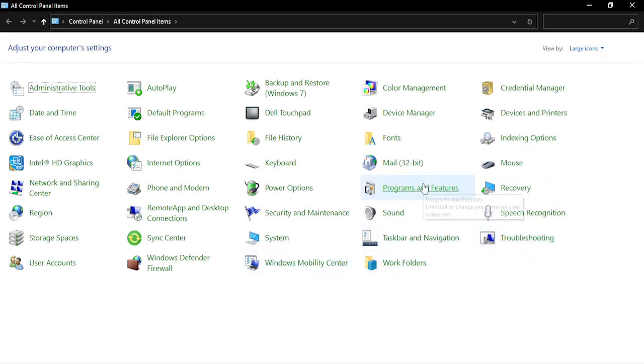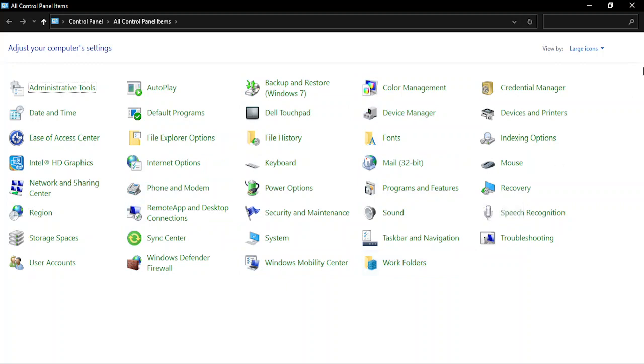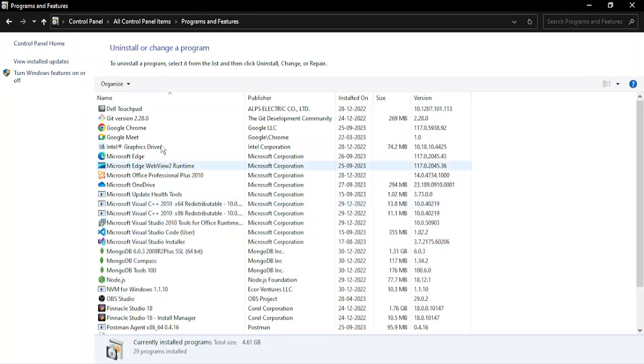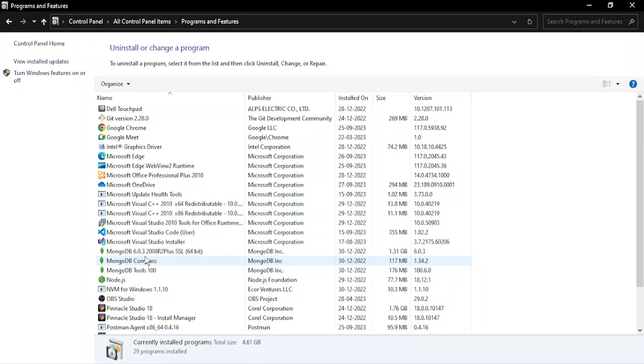Go to Programs and Features. In case your Control Panel doesn't look like this, make sure you have large icons in the view by option. In Programs and Features, you will get the list of all programs. If you have any antivirus software or firewalls, just uninstall them, and then your blank screen issue should be solved. That's it for this video, thanks for watching.